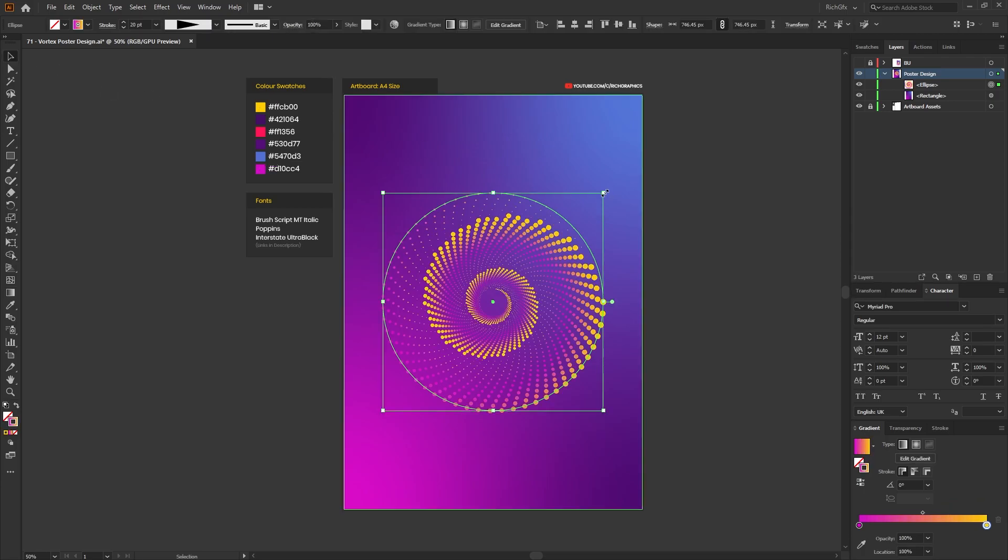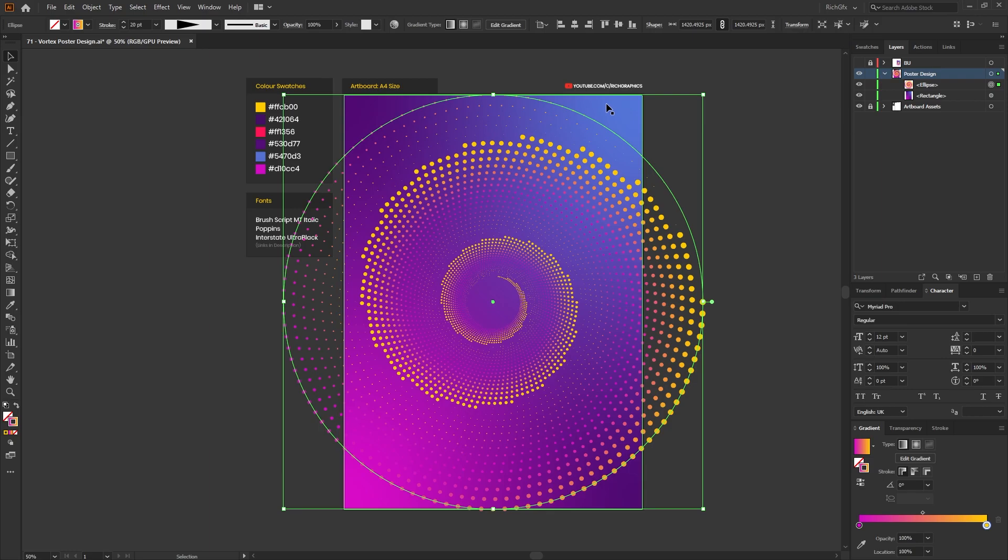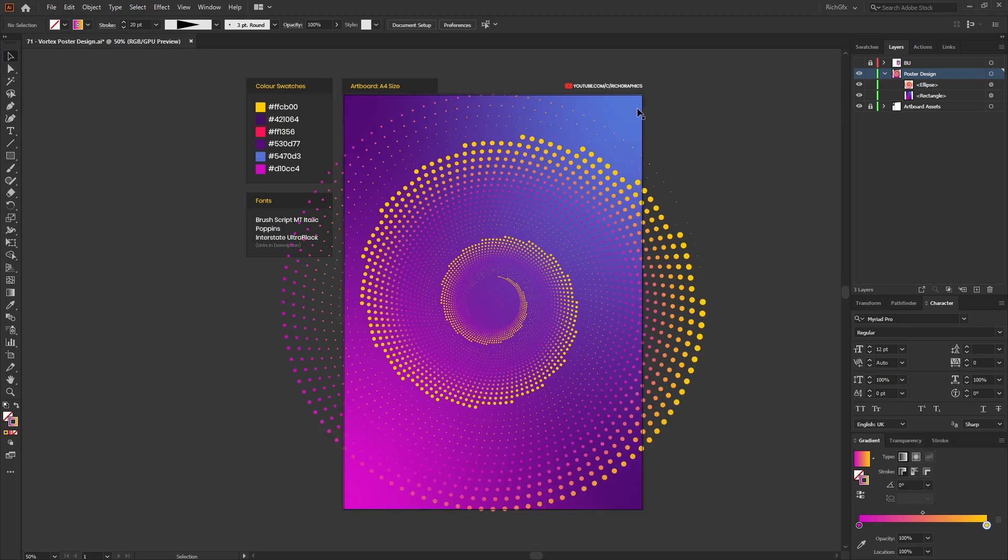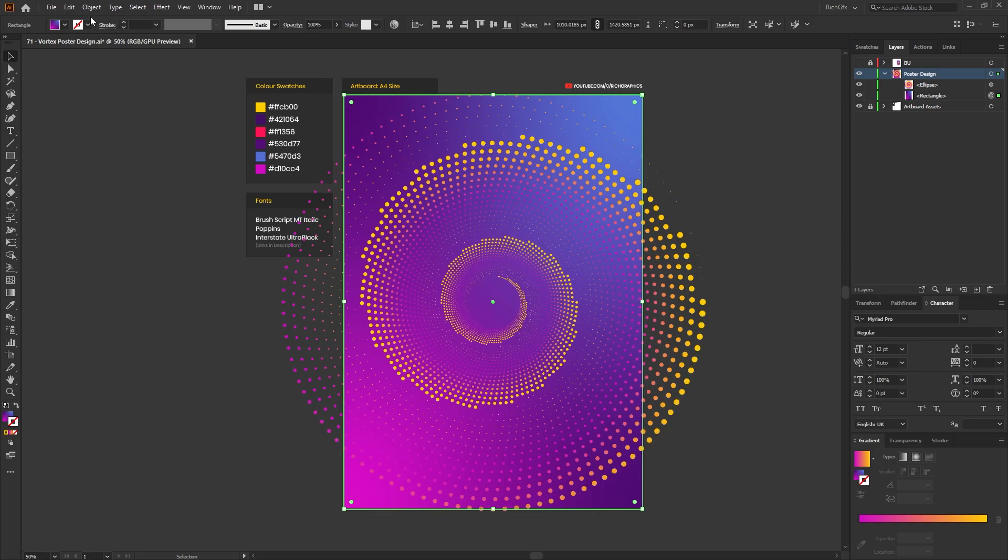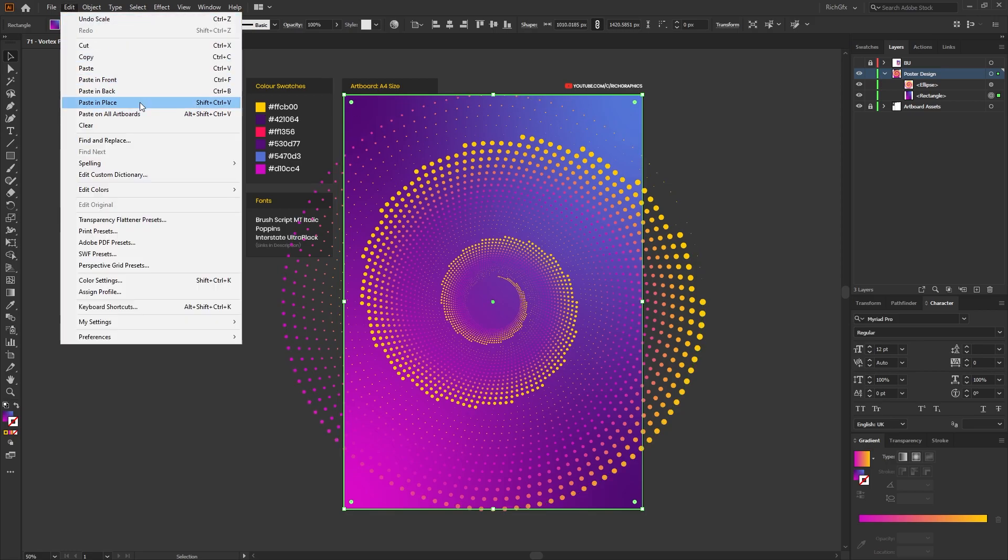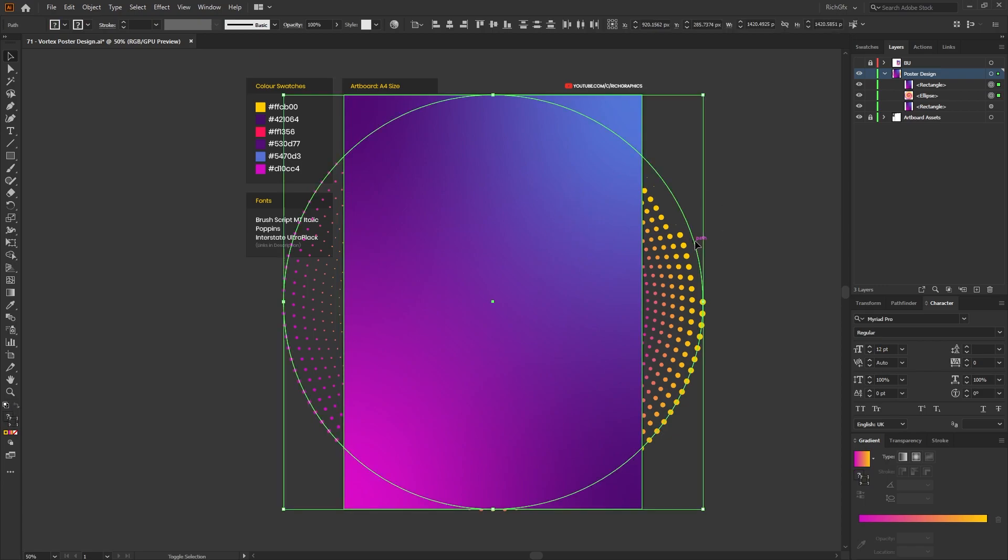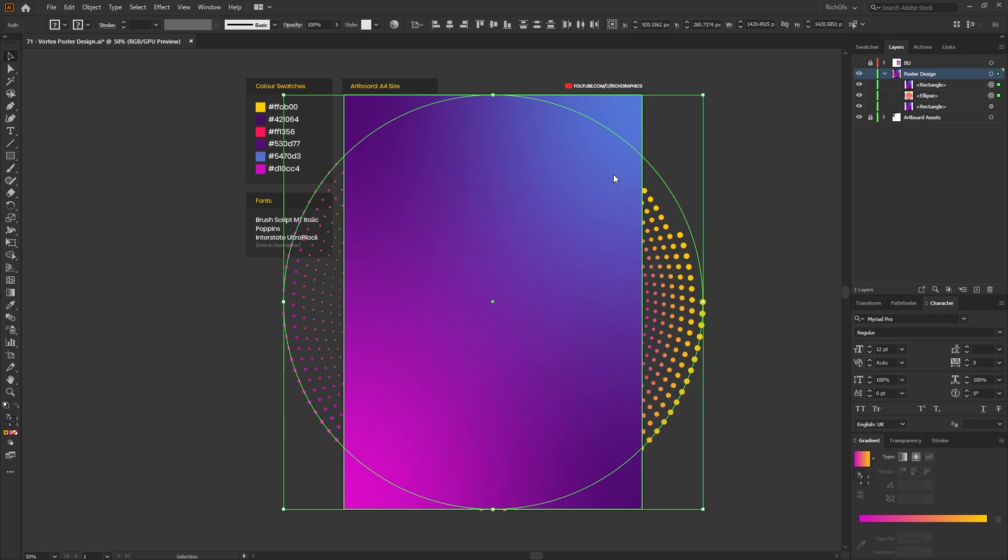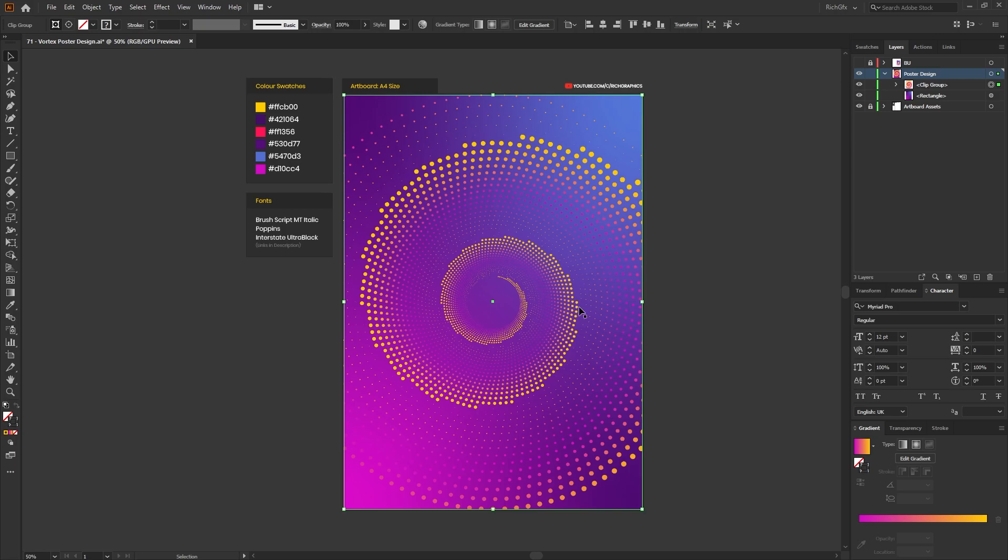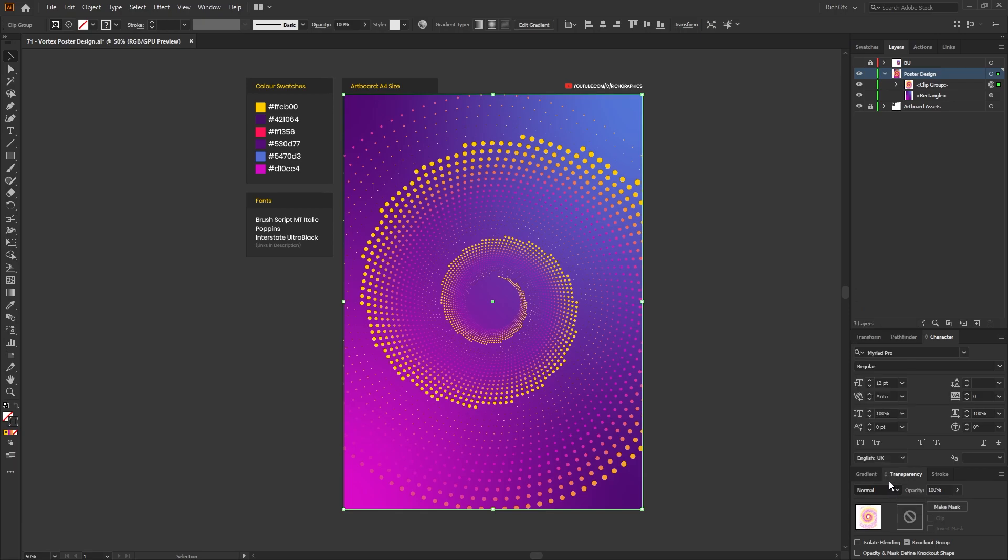Once you've added the gradient hold down the Alt and Shift key and then increase the size of the ellipse so it touches the top of the artboard. Then select the background layer or the background rectangle. Go to Edit, Copy and Edit, Paste in Place. While the rectangle is still selected hold the Shift key and then reselect the ellipse, and then right click and go to Make Clipping Mask. Once the clipping mask has been applied head to the transparency panel and then change the blend mode to Luminosity.